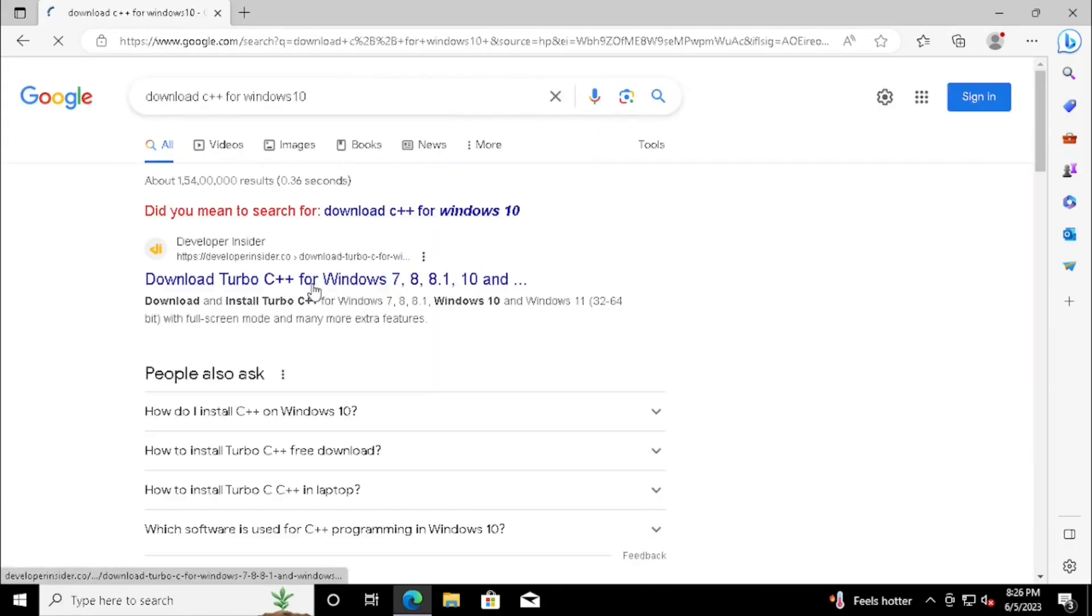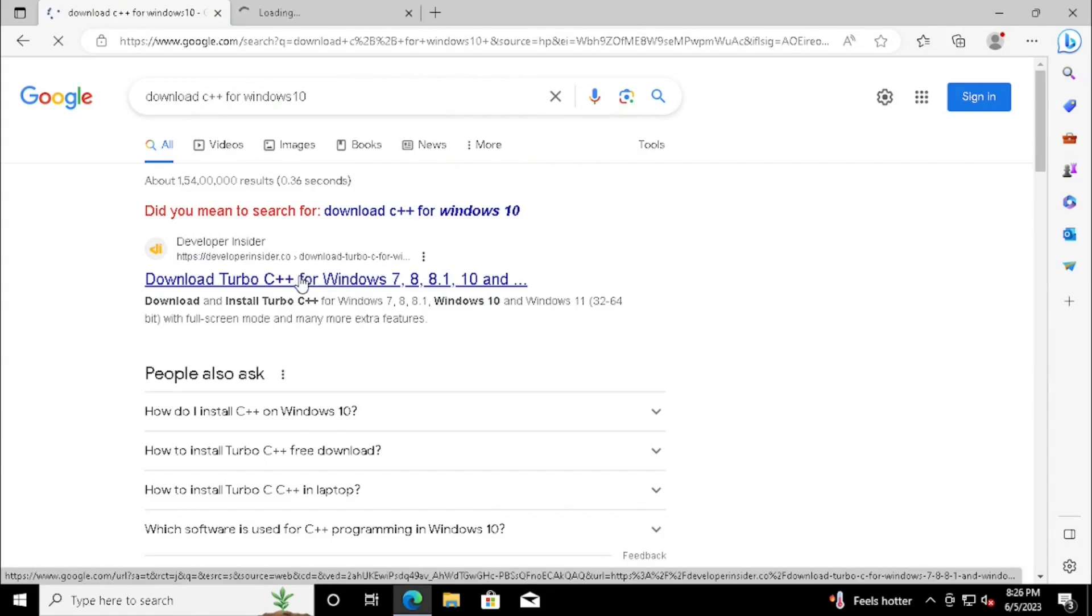Once we can see Download Turbo C++ for Windows 7, 8, 8.1 and 10. Once we click on that link, it will redirect to download page.